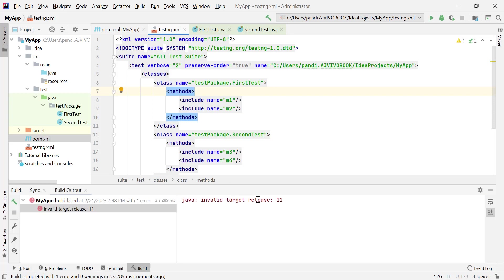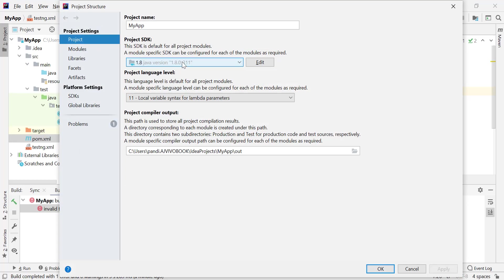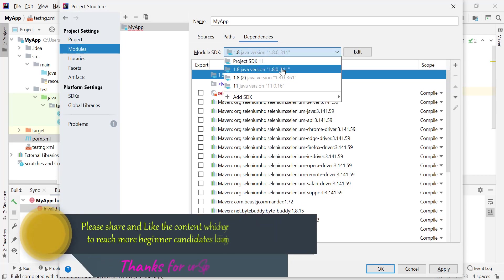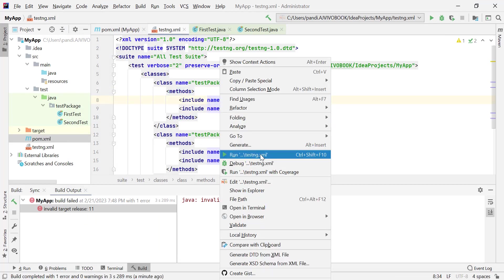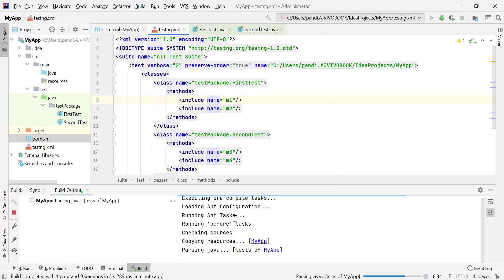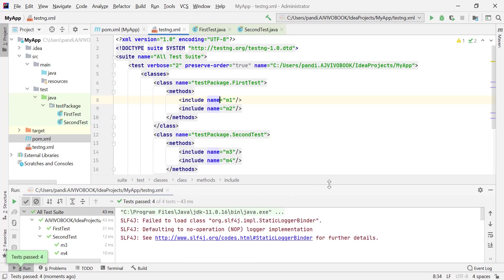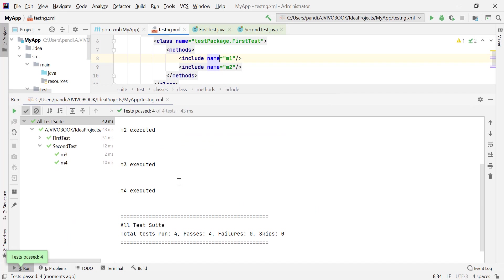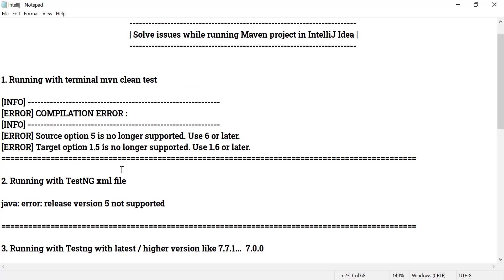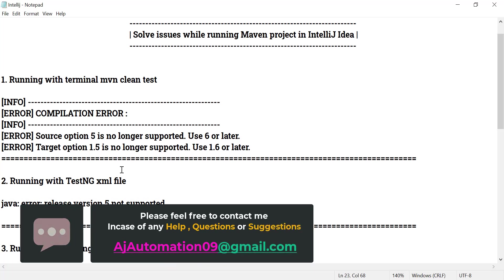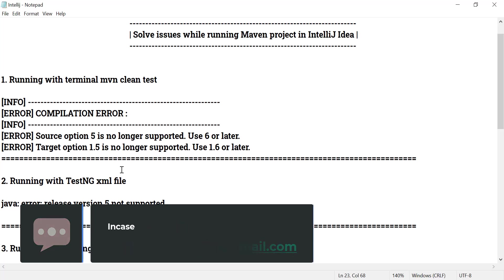Now we face a new error: 'invalid target release 11'. To fix this, go to Project Structure and set the Project SDK to Java 11, and under Modules also select Java 11. Click Apply and OK, then rerun. This time there is no issue — all four TestNG methods executed properly, and the output confirms it is using JDK 11. If you still face any issues, add them in the comments or send an email to asiatomission09@gmail.com.